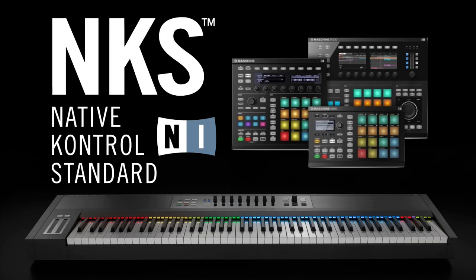Hi there, this is Jamie from Time and Space and today I'm going to be talking about NKS compatibility. Now NKS stands for Native Control Standard and this is a plug-in format which allows Native Instruments hardware such as